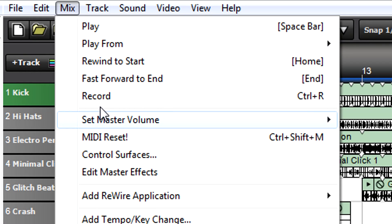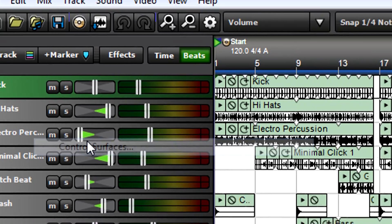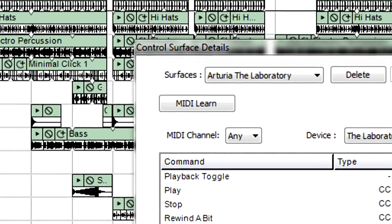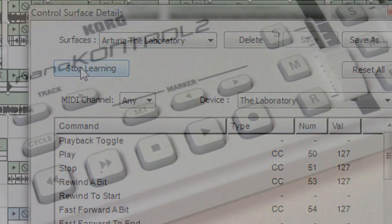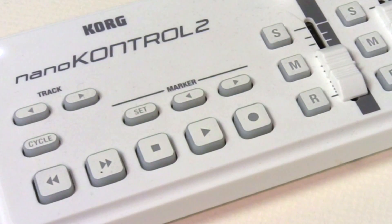MixCraft allows for a variety of hands-on control so you're not limited solely to using a mouse. There are two main remote control options.